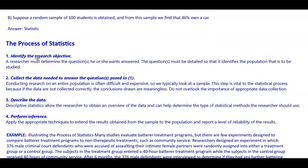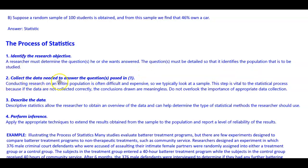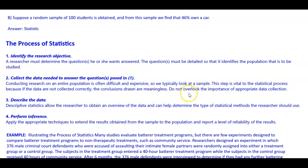The process of statistics: step one — identify the research objective. A researcher must determine the question or questions to be answered, detailed enough to identify the population to be studied. Step two — collect the data needed to answer those questions. Conducting research on an entire population is often difficult and expensive, so we typically look at a sample. This step is vital because if the data are not collected correctly, the conclusions drawn are meaningless — do not overlook the importance of appropriate data collection.